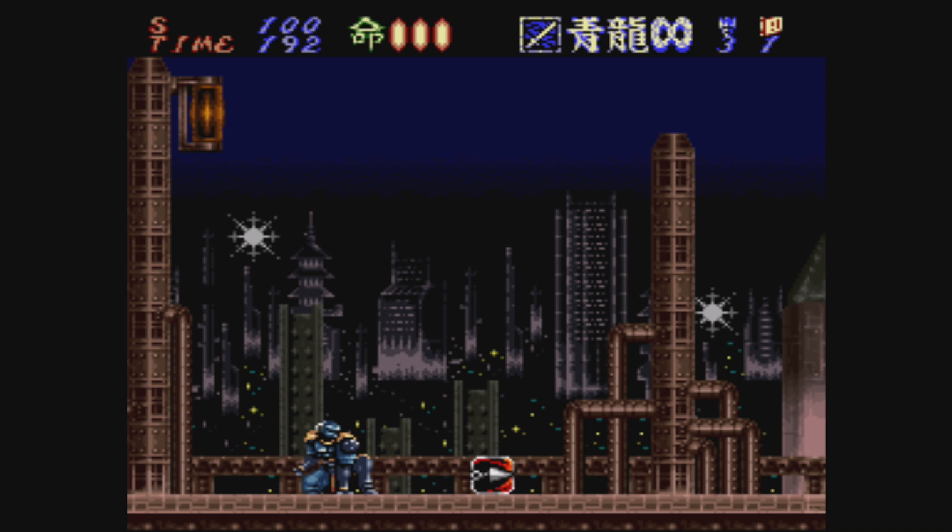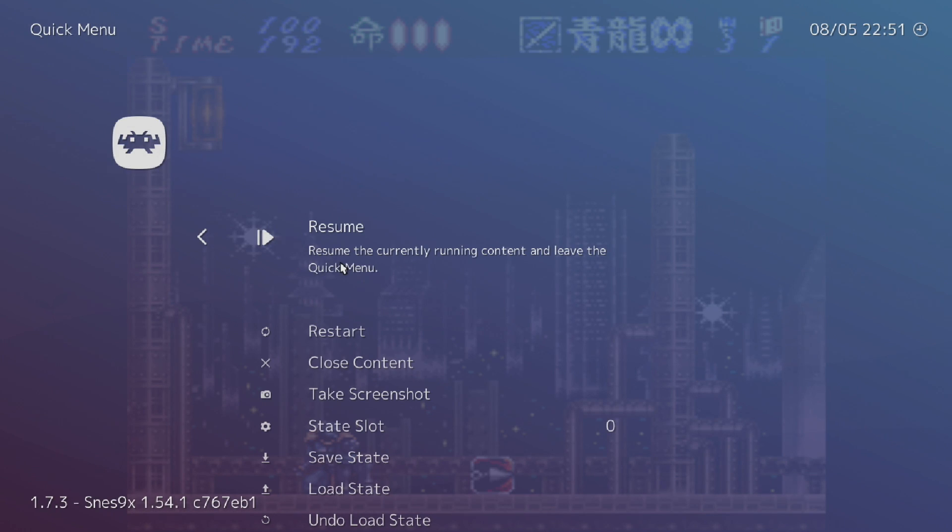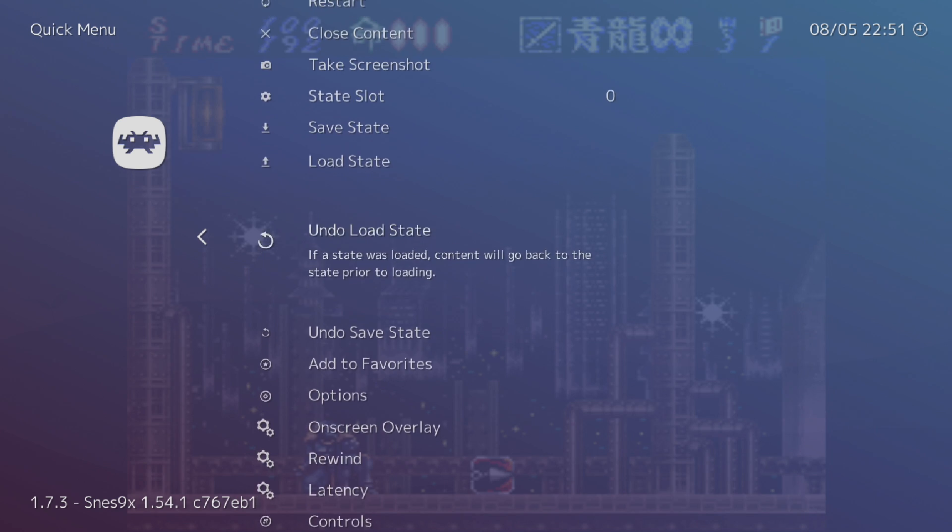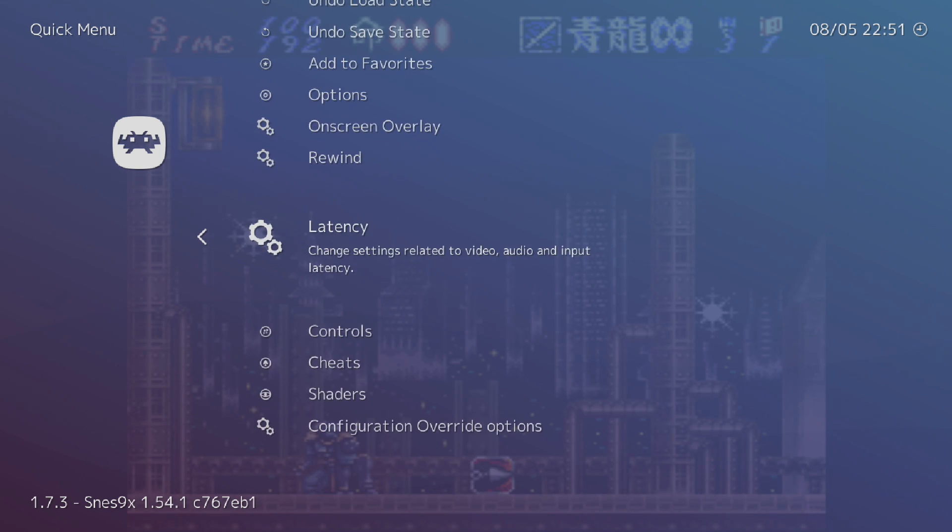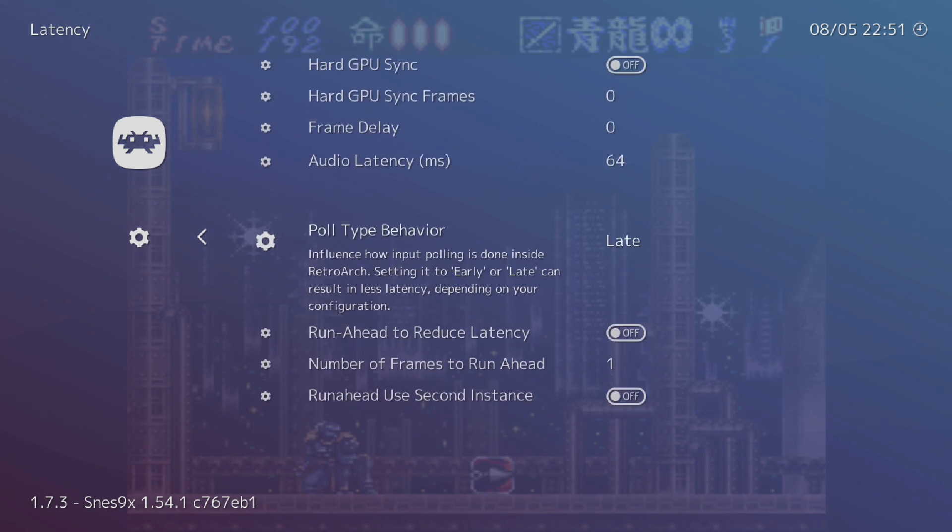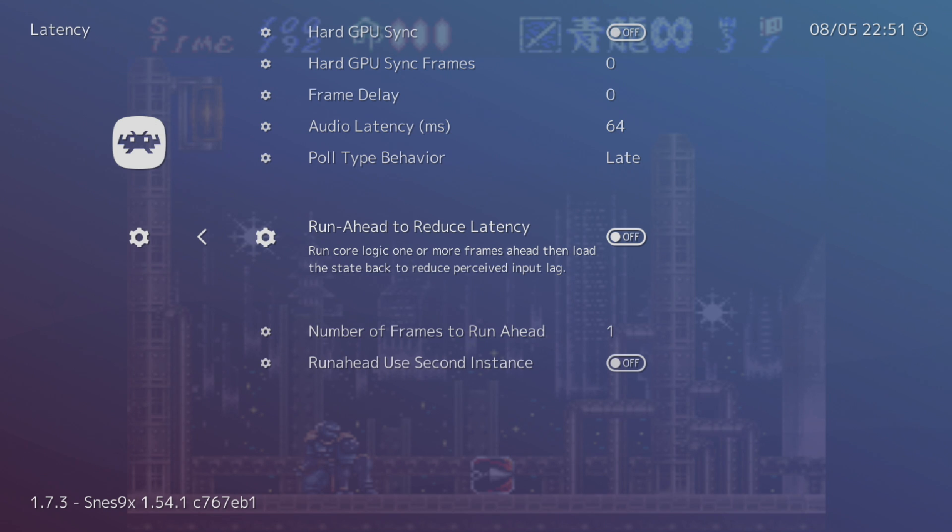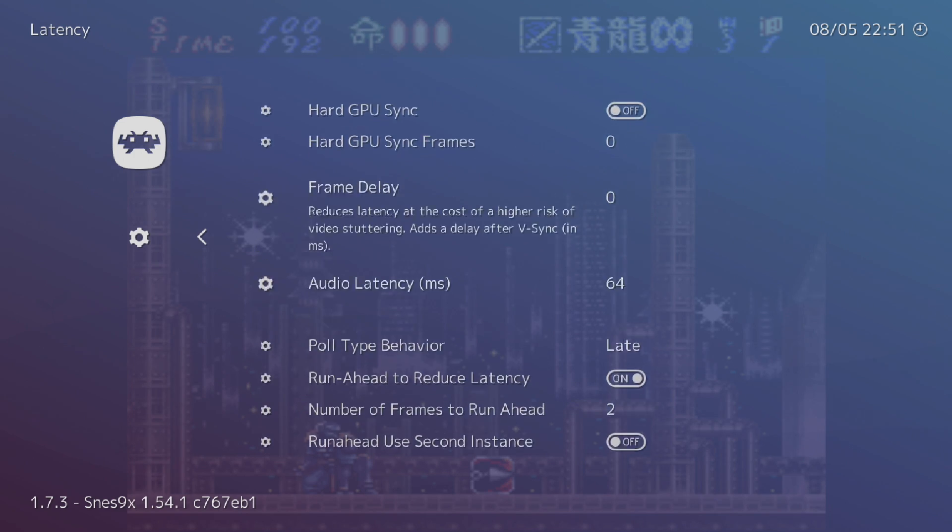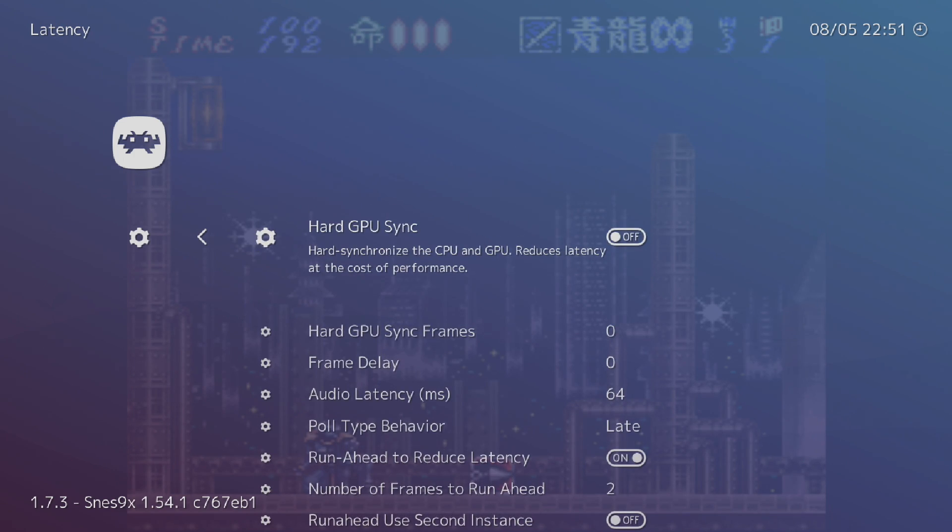So it's very easy to set this up. I'm going to use my menu toggle hotkey. I set mine up as L3 and R3. That'll bring us into the RetroArch menu. I will scroll down to Latency. And now I'm going to scroll down to Run Ahead to Reduce Latency. I'm going to turn it on and I'm going to set my number of frames to run ahead to two because that's what I needed for this game.